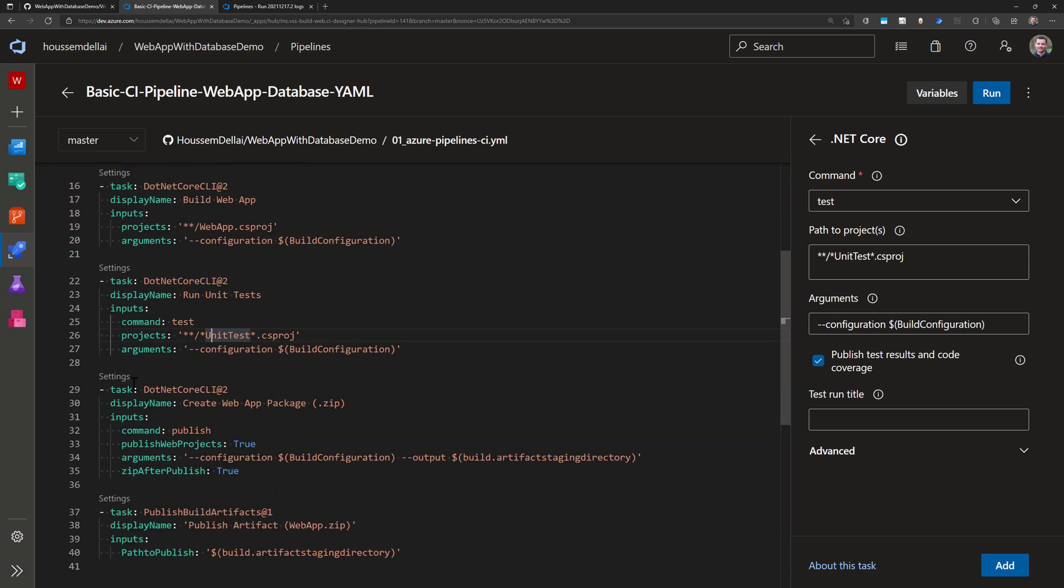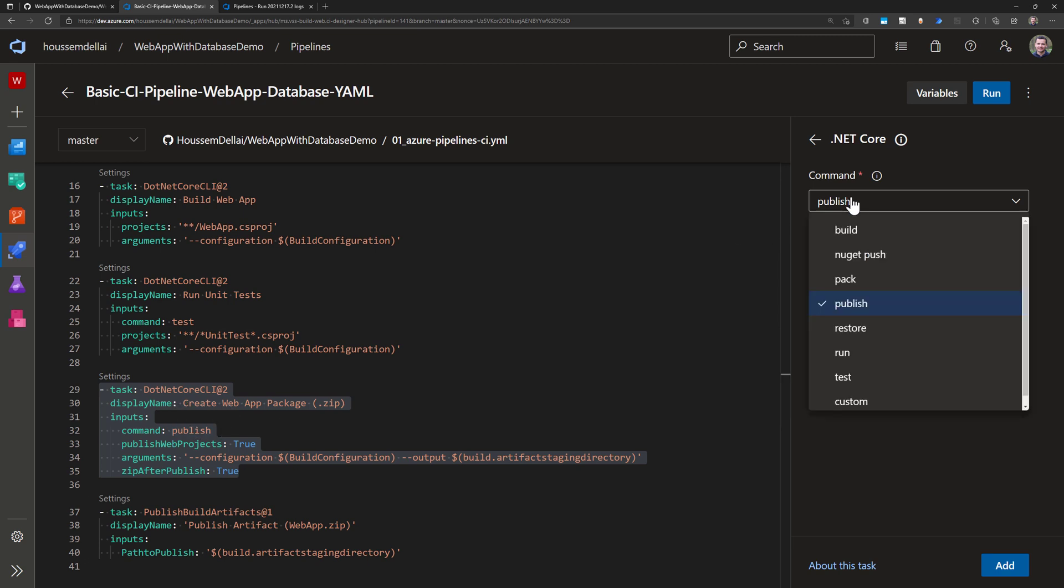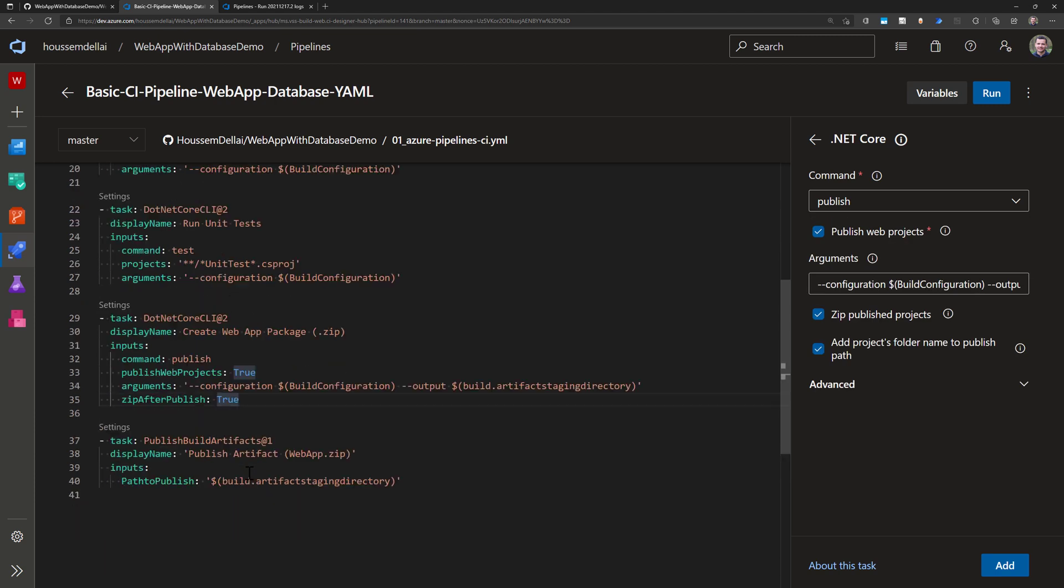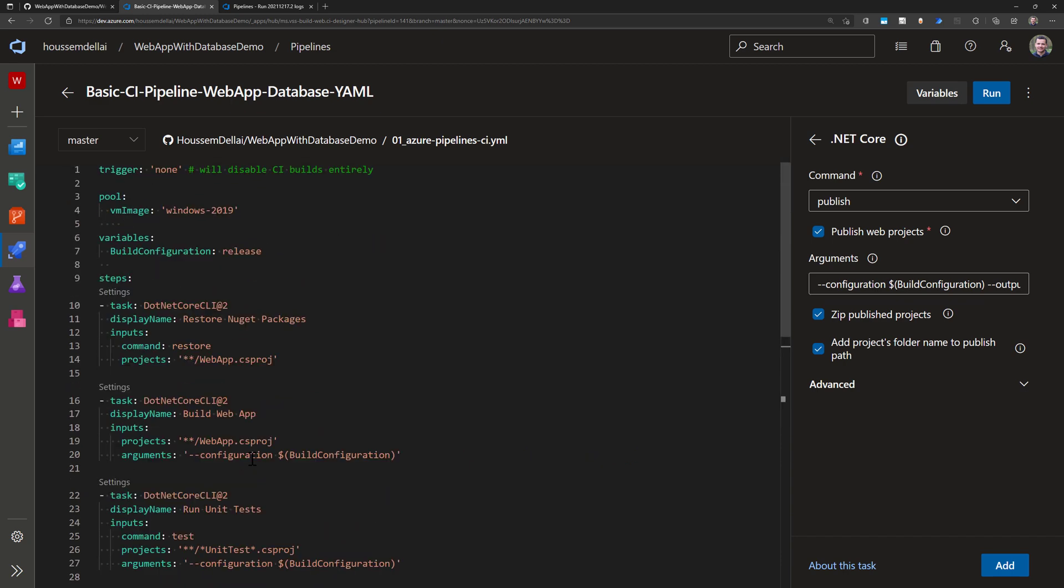And then after that I create the web app package using the command .NET publish as one of my commands that will generate that zip file for me. And then I upload or publish that zip file into artifacts in my Azure DevOps. So that's the content of this pipeline.